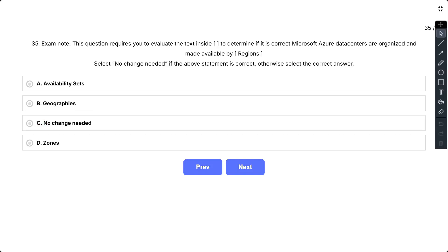Question number 35. Exam Note: This question requires you to evaluate the text inside to determine if it is correct. Microsoft Azure Datacenters are organized and made available by regions. Select no change needed if the above statement is correct, otherwise select the correct answer.